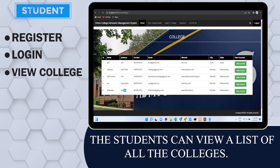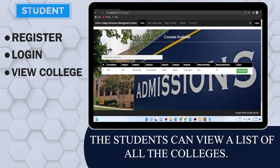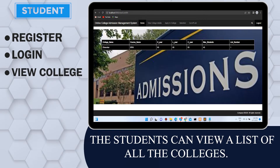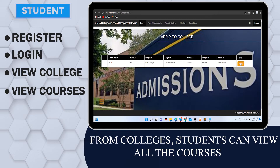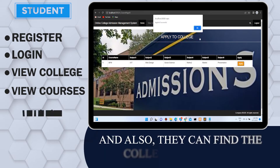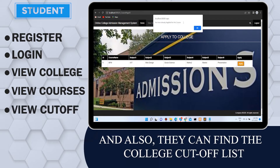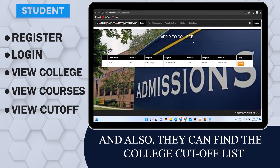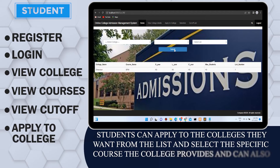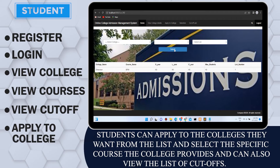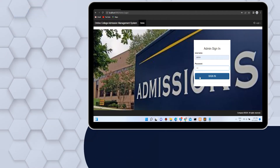The students can view a list of all the colleges, and from colleges, students can view all the courses and also find the college cutoff list. Students can apply to the colleges they want from the list, select the specific course the college provides, and can also view the list of cutoffs.